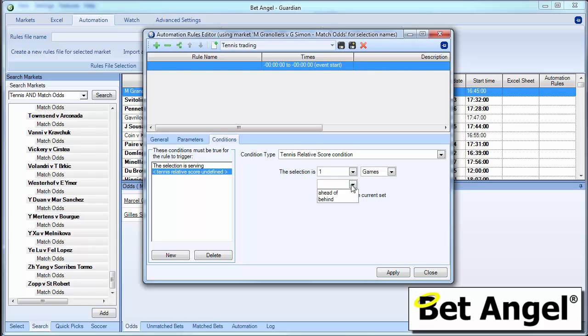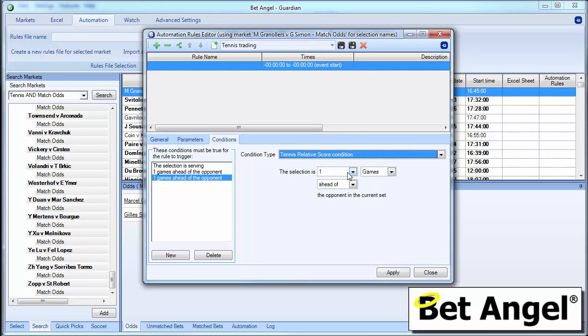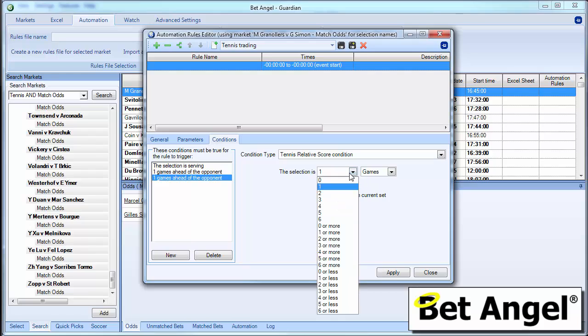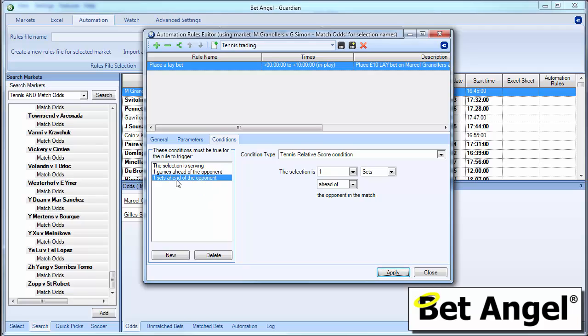And then you could actually create another rule. So if we could say he's one game ahead of. And then we could actually go in there and say he's one set ahead of as well. So this rule would fire if the selection is serving. He's one game ahead of the opponent and he's one set ahead of the opponent. So can you see how we've done this? The relative score condition allows you to enter or exit the market according to what the score is relative to the other player.